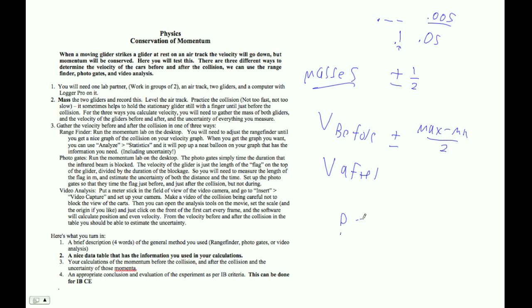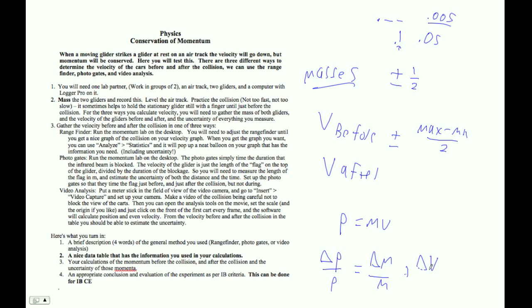And then momentum is of course MV. And the uncertainty of the momentum is going to be easy, it's just uncertainty of mass. So that's the basic idea.